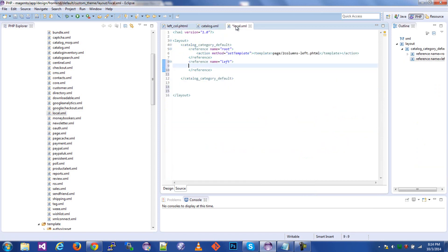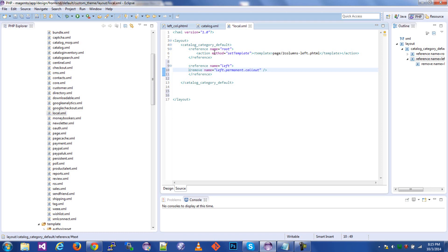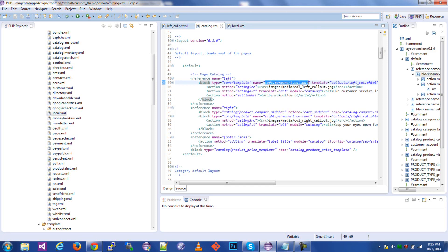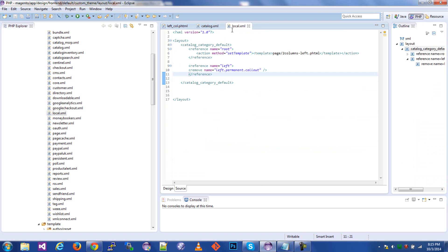Let's go back to our local XML. We have reference name is left, and then we're going to do remove name equals, and then inside there, that. And then this is a self-closing tag. So we have remove name. And the name right here is how you refer to other blocks within other XML files. This is how you reference this block in any other XML file that you're using. I was able to reference it right here in our local XML file.